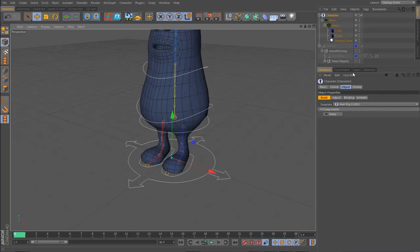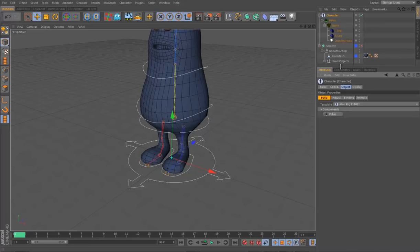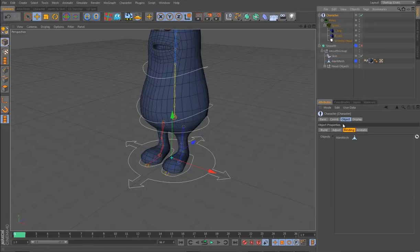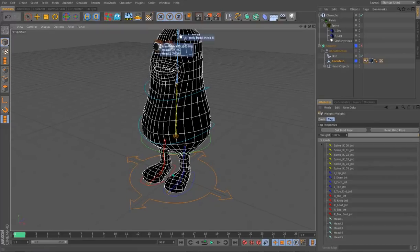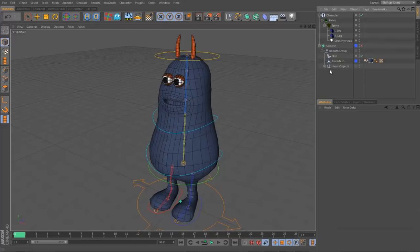To bind the character, I unlock the mesh layer again. Opening the Bind tab, there's an empty field — I simply drag the mesh into it. You'll see it automatically adds a Skin deformer and adds a Weight tag with all the joints in it. That's our character rig basically. One thing we need to address is getting his eyes and horns to follow along with the rig.